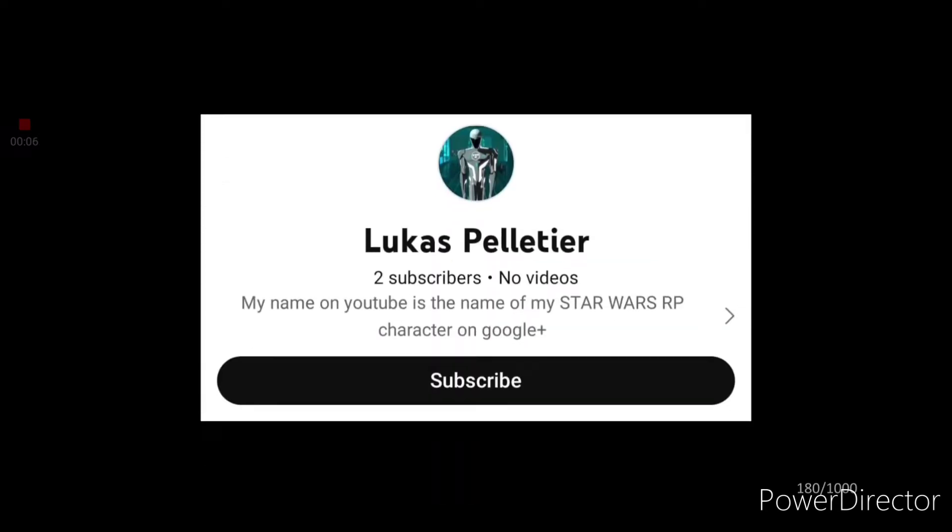Before we get into today's video, I would like to give a shout out to one of our new subscribers, Lucas Pelletier. If I didn't shout out your username, it is because I did not receive any notifications that you joined. However, I thank all of you who have joined the channel in the recent weeks and I welcome you to our little family. And thank you for becoming a downloader. Now, without further ado, let's get into today's video.